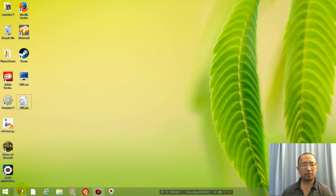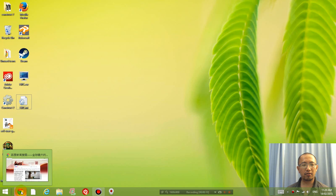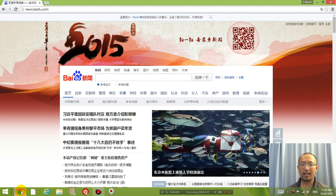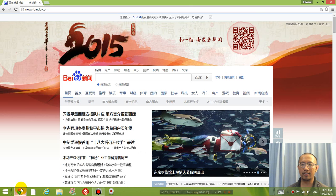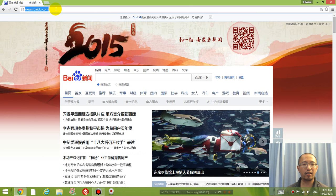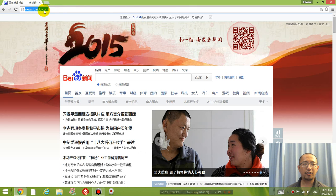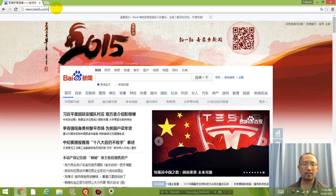So what you're going to do is go to Google Chrome and open up a website that is in Chinese. In my case, I've already opened up news.baidu.com which is probably the largest Chinese website.